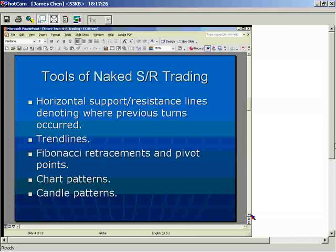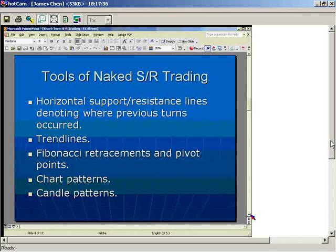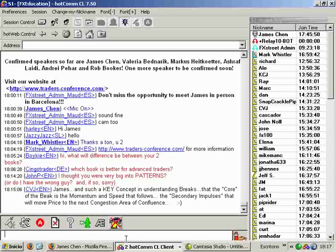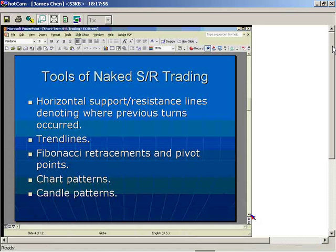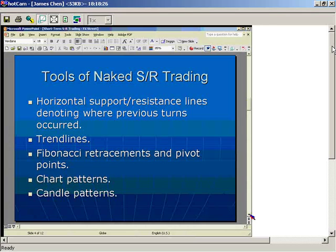Beyond that, we have trend lines — simply dynamic support and resistance. An ideal uptrend has higher highs and higher lows. When drawing trend lines, you connect the higher lows — that's called uptrend support. An ideal trend line would be a parallel trend channel with both higher lows and higher highs. By the same token, an ideal downtrend has lower lows and lower highs, and the trend line connects the lower highs — that's downtrend resistance.